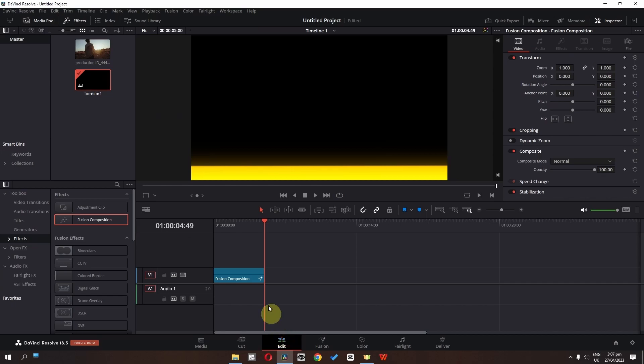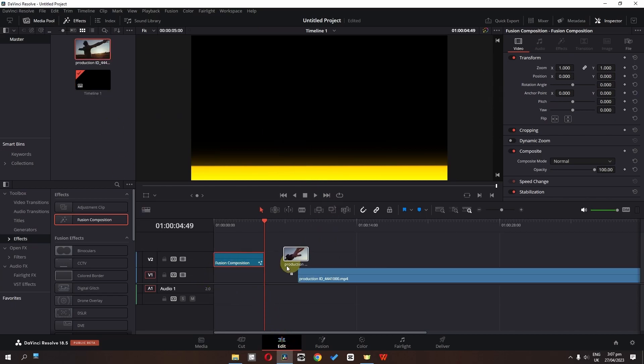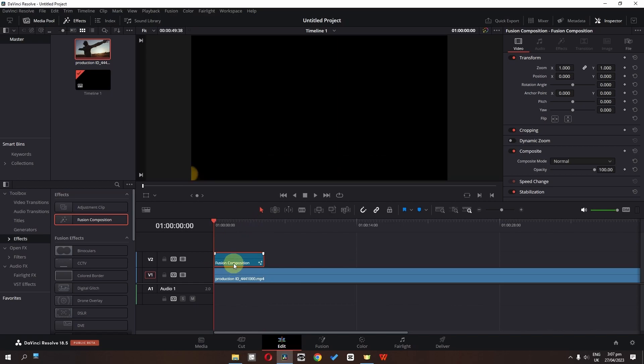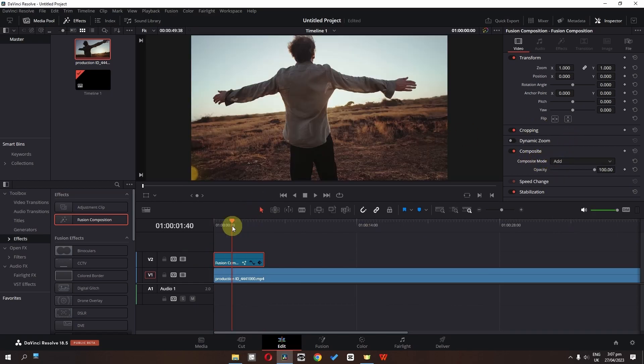Go to the edit page. Place the Fusion Composition on top of the track and place your video below it. Select the Fusion Composition and in composite mode change it to Add.